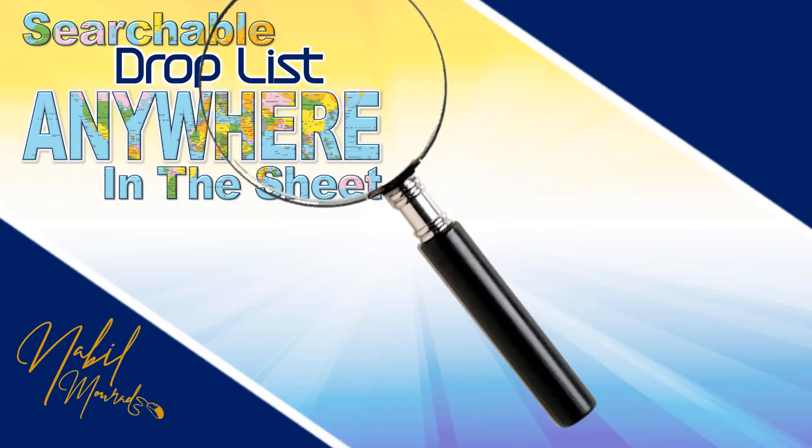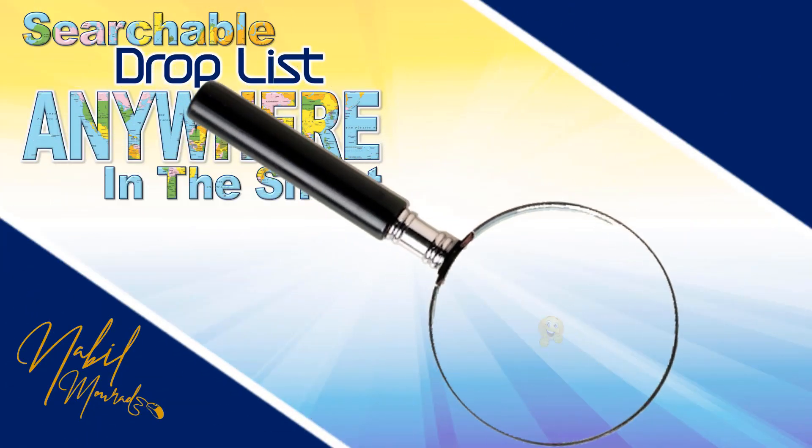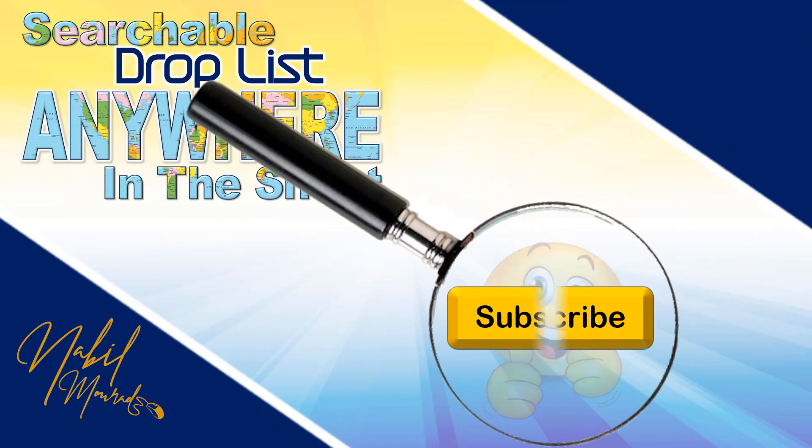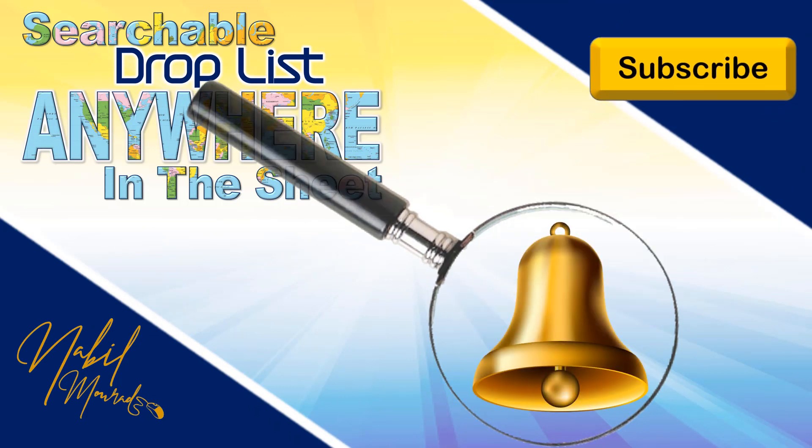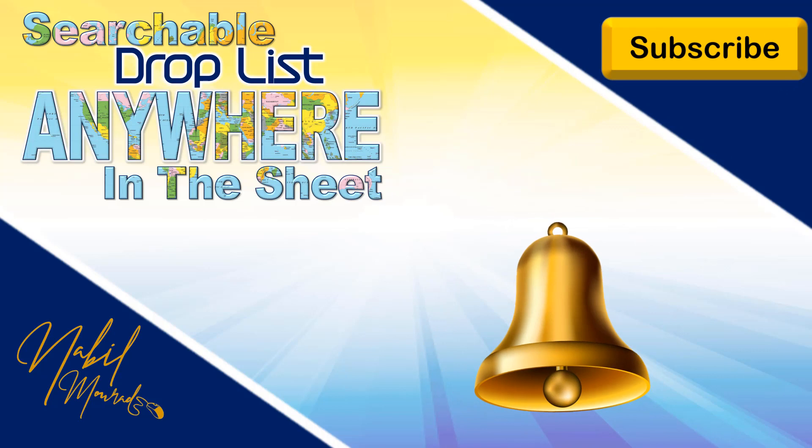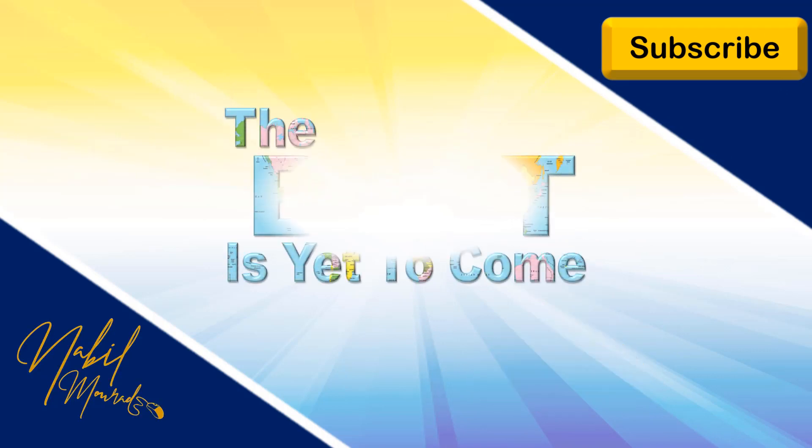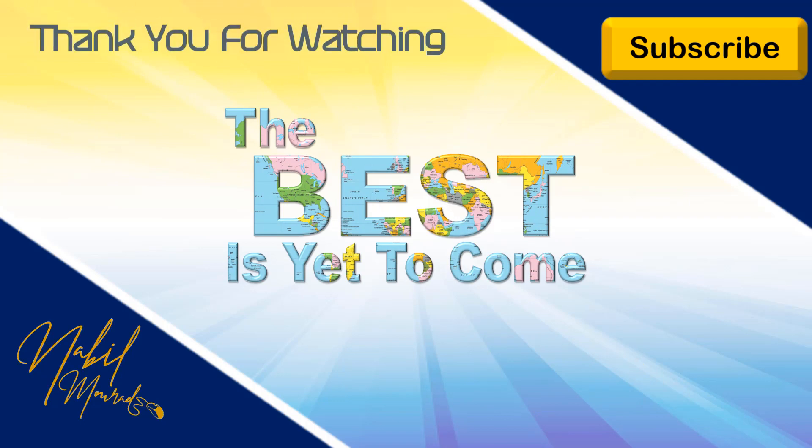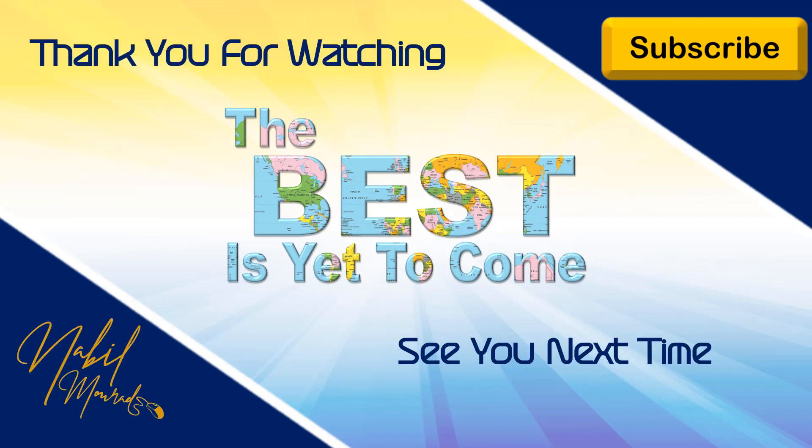And if you enjoyed this training video, give it a thumbs up, and consider subscribing to my channel, and ring the bell to be notified when new tutorials are released. The best is yet to come. Thank you for watching, and see you next time.